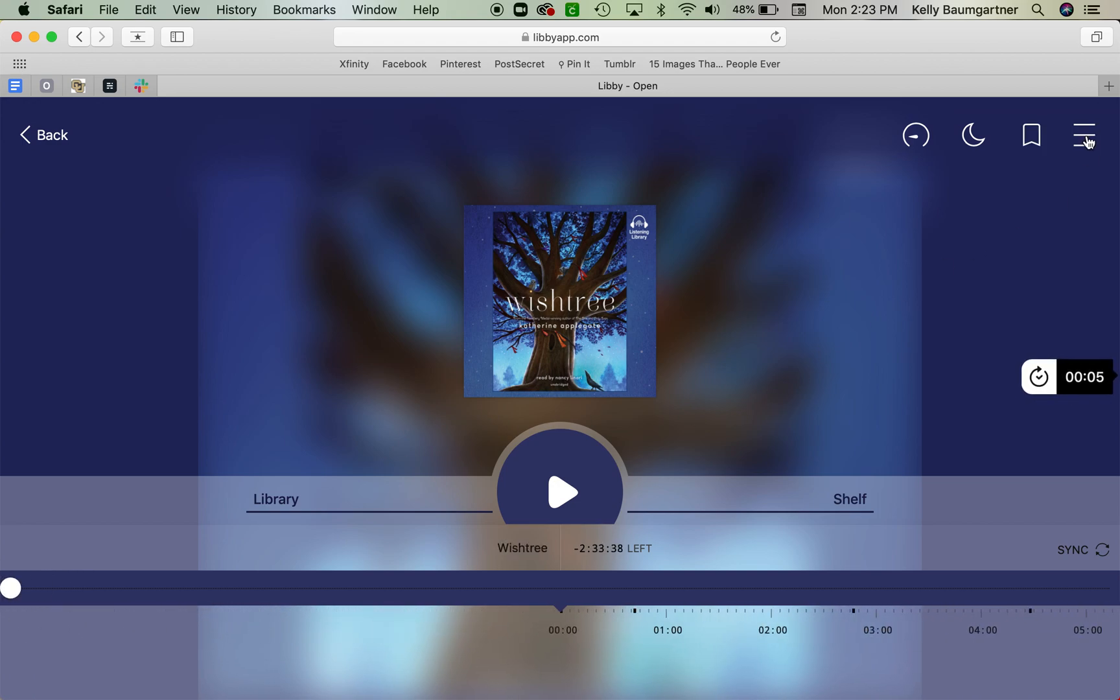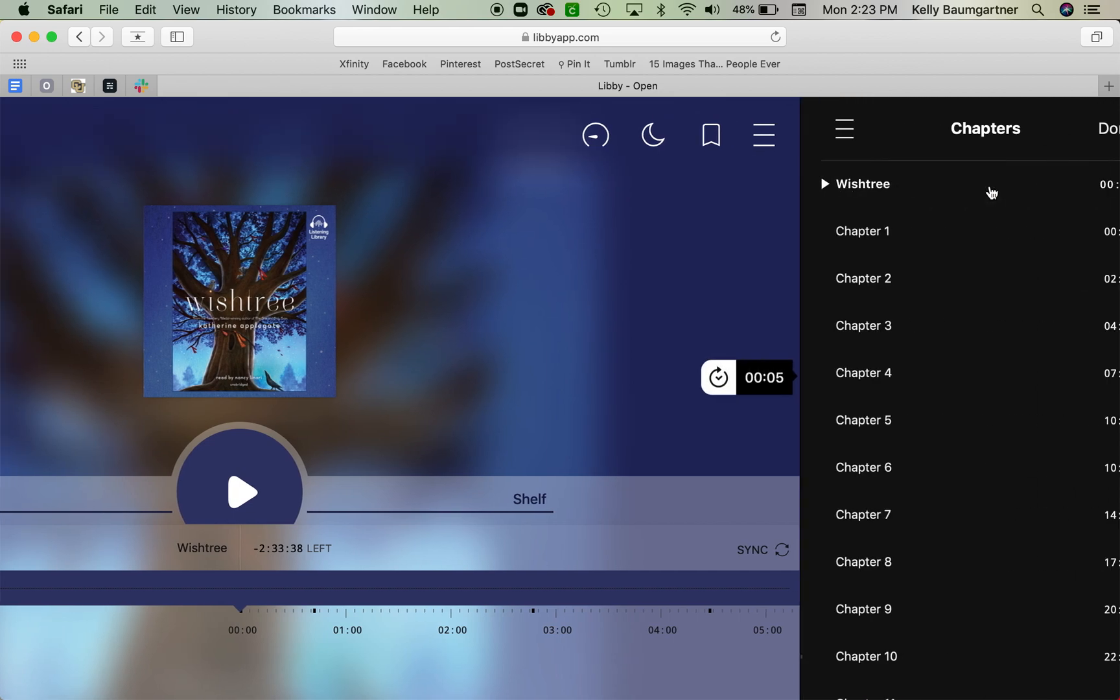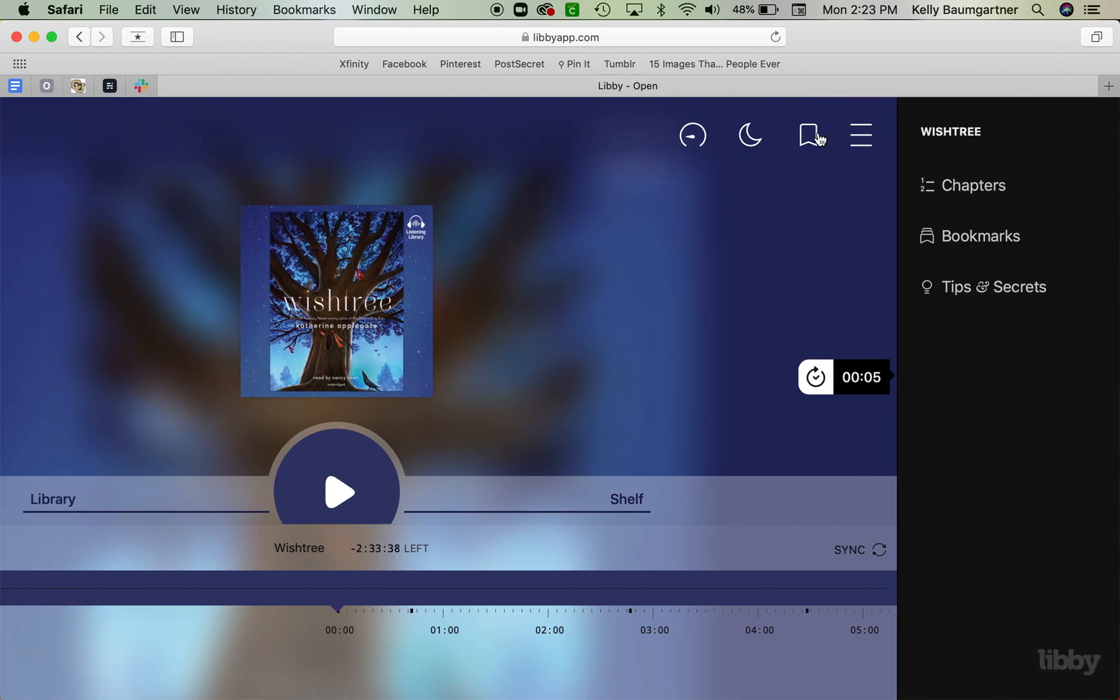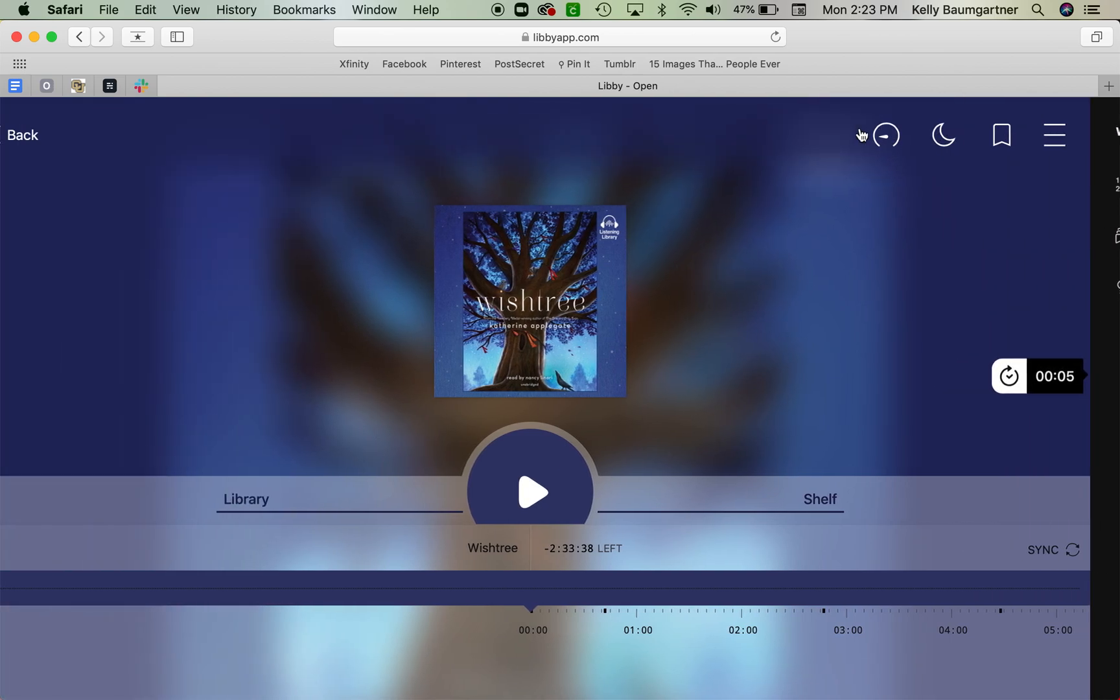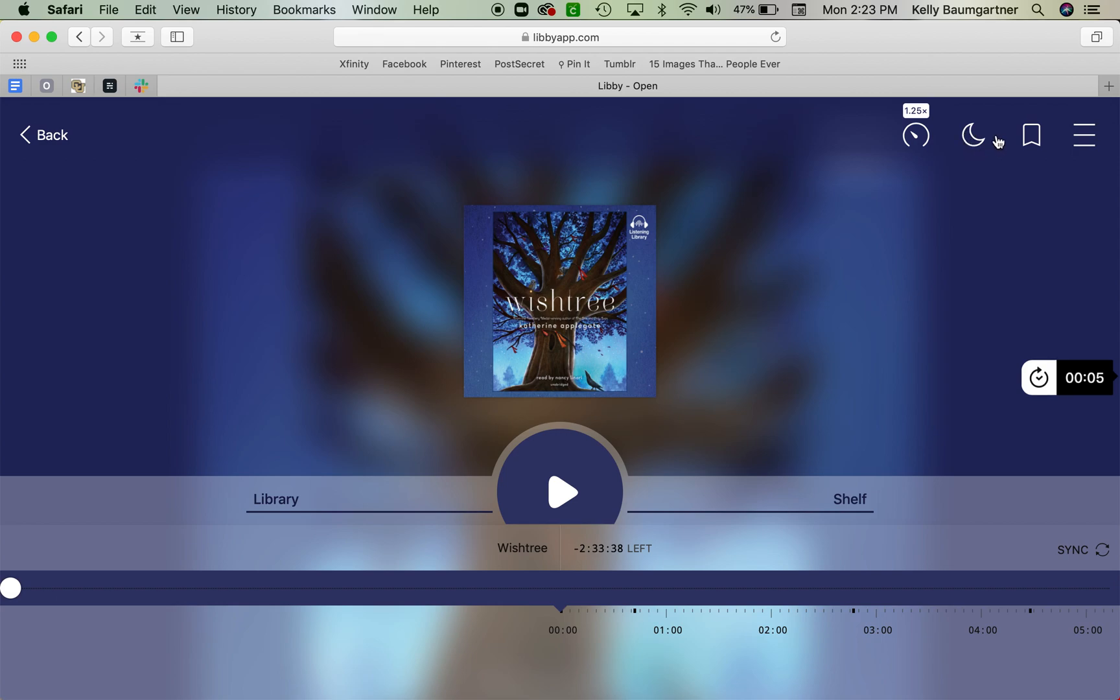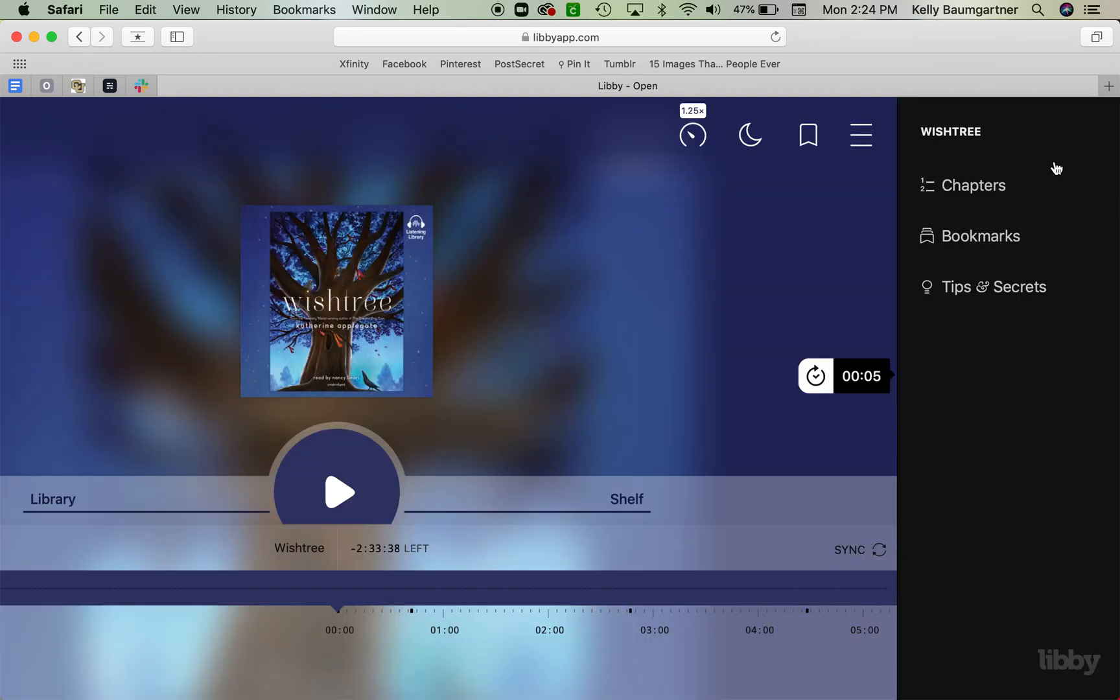Another way that I can navigate is by pushing this hamburger menu option over here, clicking chapters, and jumping between them there. Other cool options that you can have on here are if you want to speed up how fast it's read so you can read the book a little bit faster, you can change that. You can set it to sleep mode so you can listen to it as you fall asleep. Or you can bookmark pages with your notes as you read. And you can access those bookmarks here.